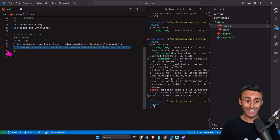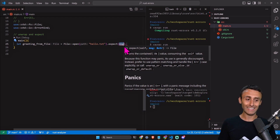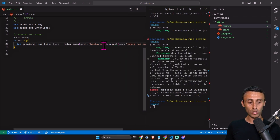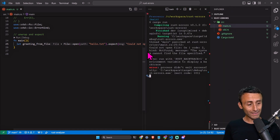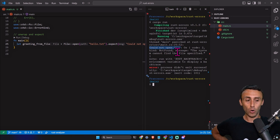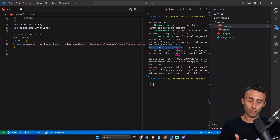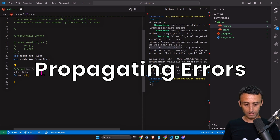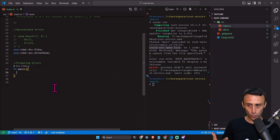There is also another option: expect, which is very similar to unwrap. The difference is that expect can include a custom message — for example, 'could not open file'. After cargo run we still get a panic, but we also have this custom message so we can better explain what went wrong. With unwrap we just get the panic; with expect we can return a more descriptive error.